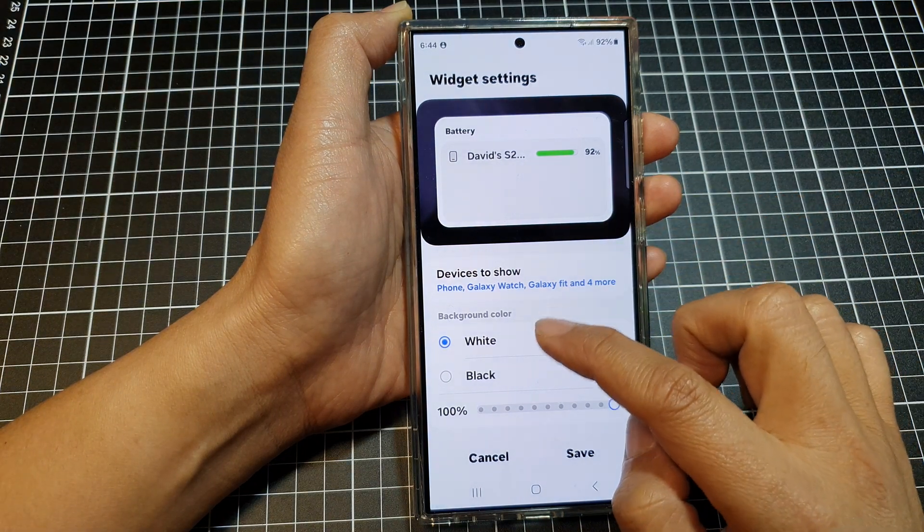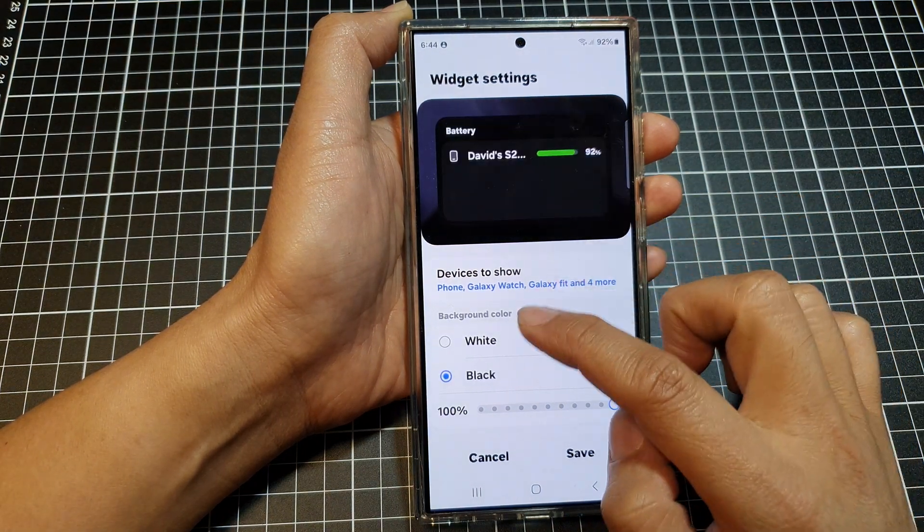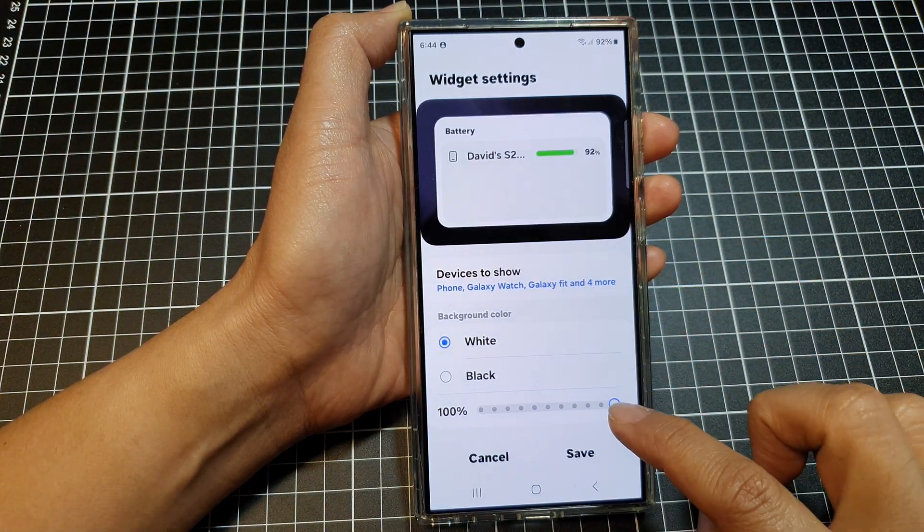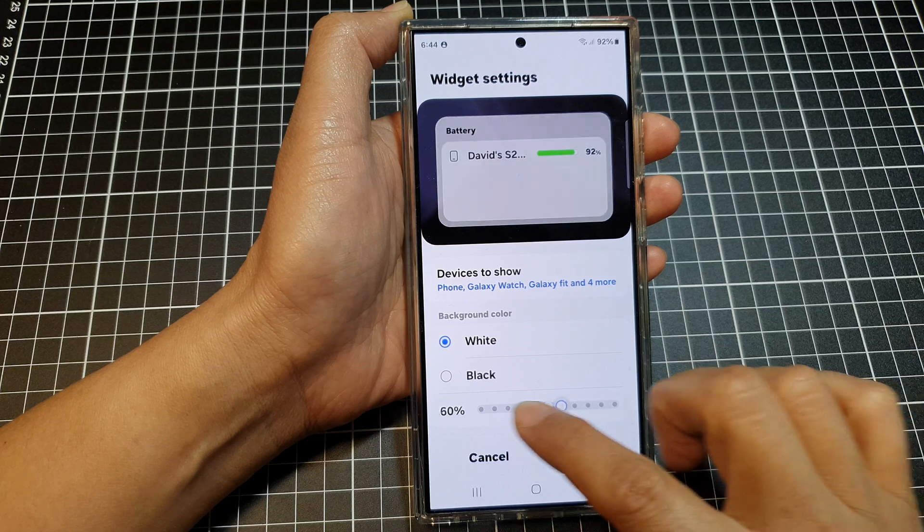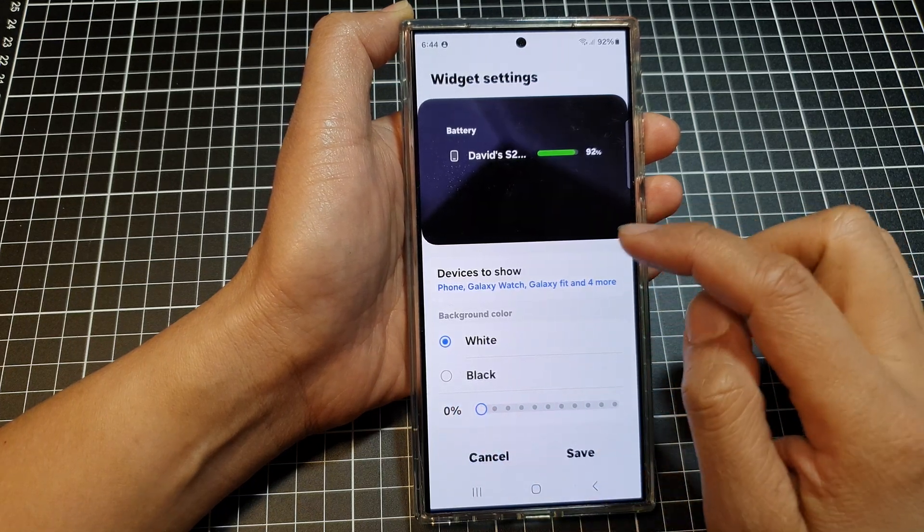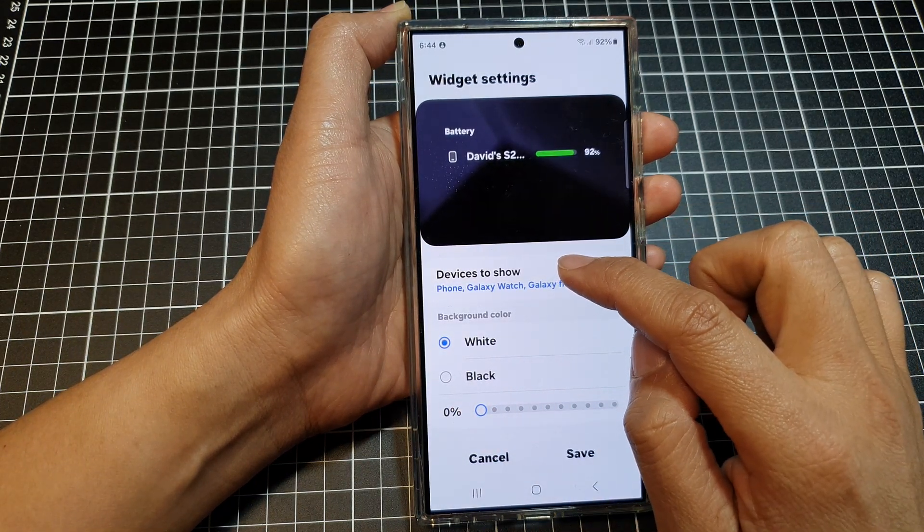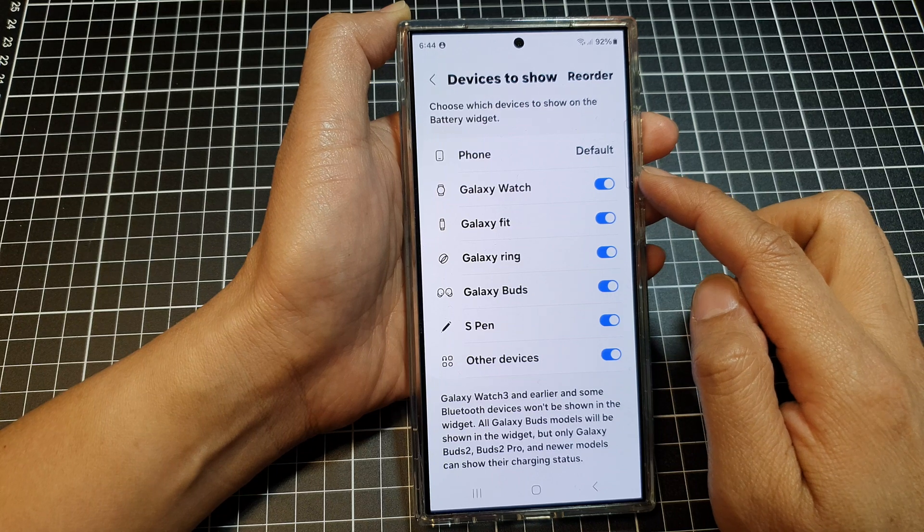And here you can customize the background color of the widget. You can choose the transparency of the widget. And here you can choose devices to show on your widget.